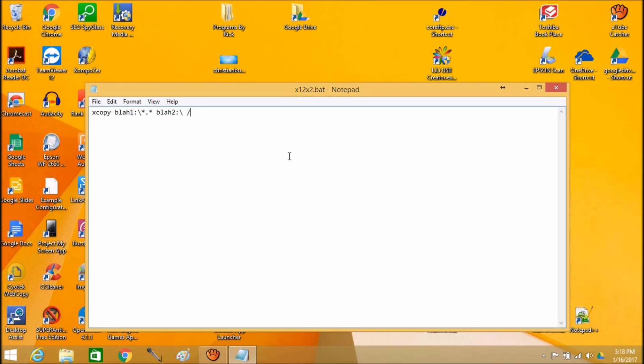We're going to start with forward slash y, which gives it permission to overwrite. Forward slash d for date, forward slash e for empty folders, forward slash c to continue if there's an error. I always do a forward slash i and forward slash s. Very important. That'll do all the subcategories or all the subfolders for you. So we're going to save this.